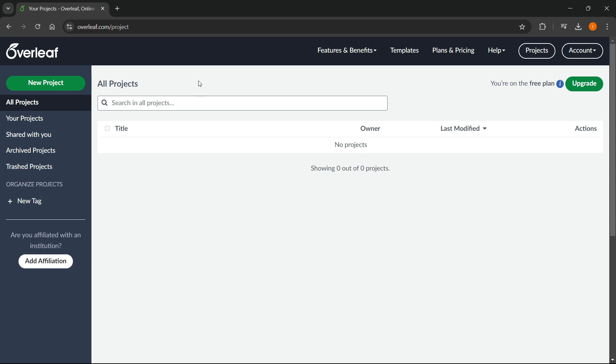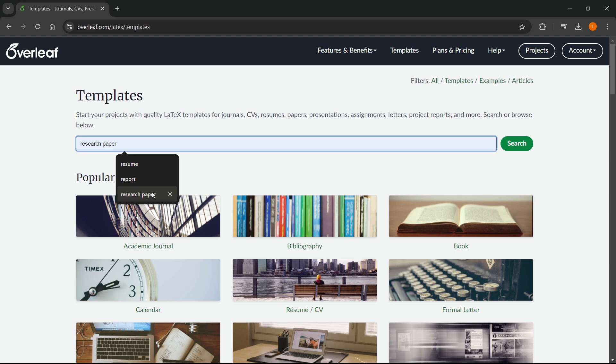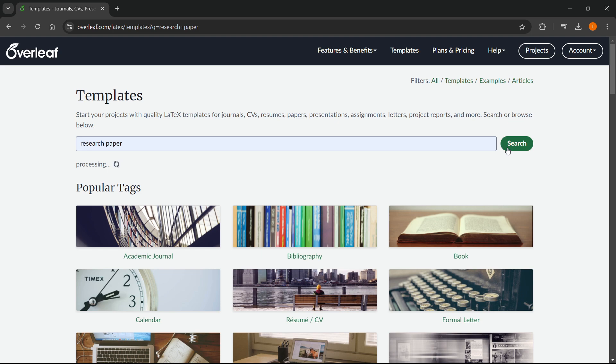What you want to do actually is click templates up here. And when you click this, we'll get tons of amazing templates we can use to create a research paper. What you want to do is click in here and type in research paper, then click search.